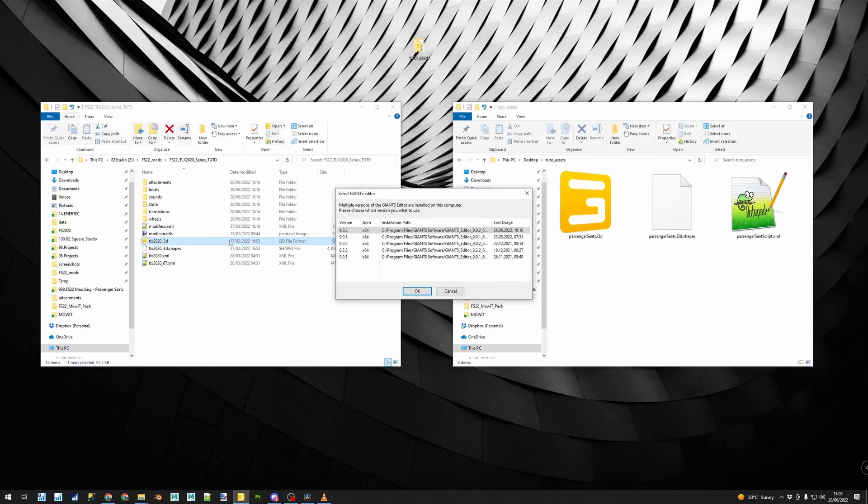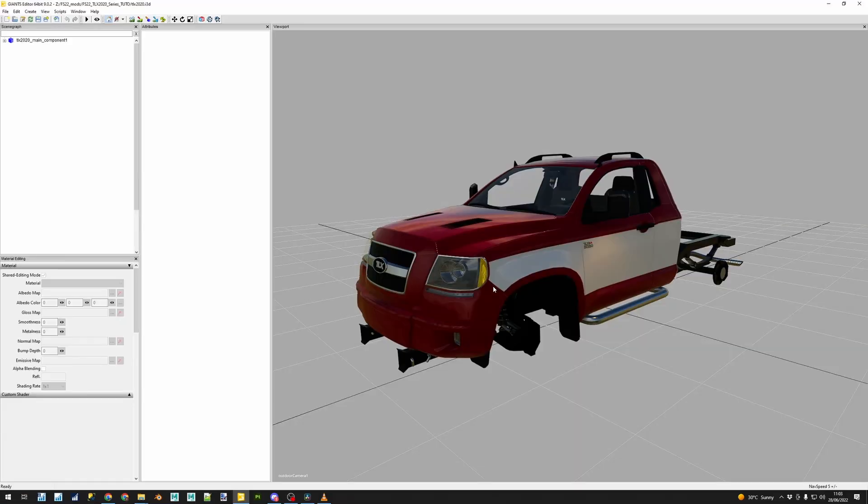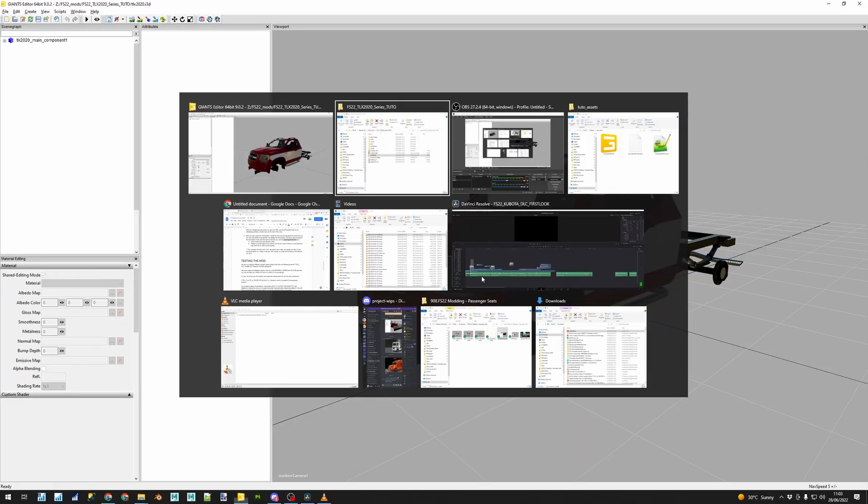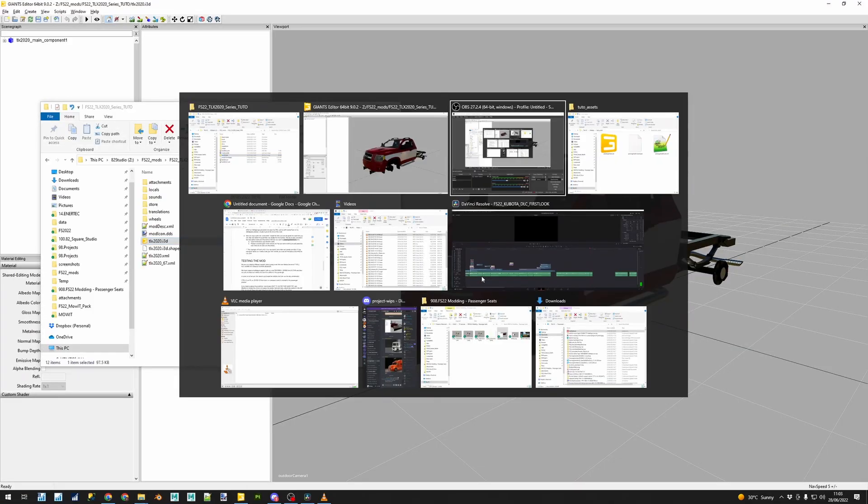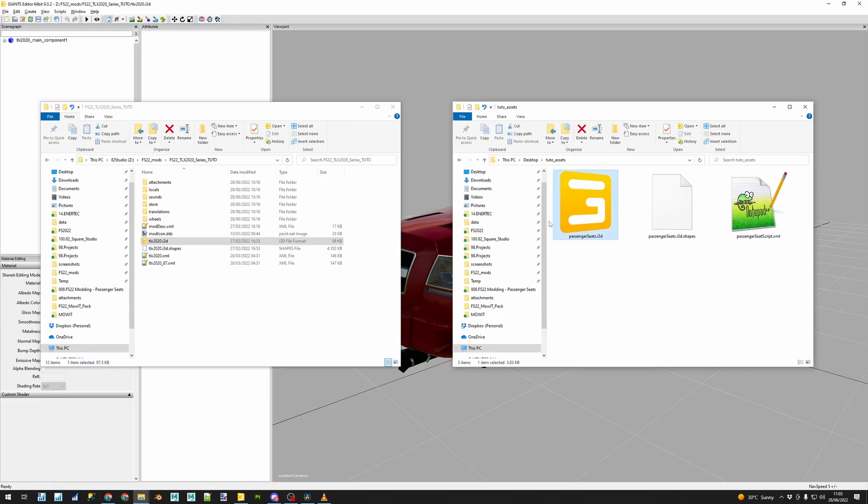First we are going to do the visual part of adding a passenger and with the key elements explained, now we must add it in a way that the game will recognize and read it. We are going to use the TLX 2020 as an example, so we first are going to open the mod in our Giants Editor. And since I'm going to use the preset that I've mentioned before that you can find linked in the description below,